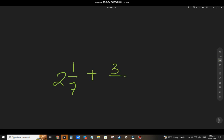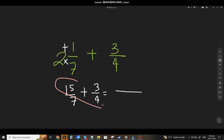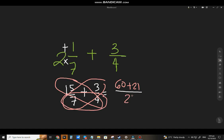Let's have another example: 2 and 1/7 plus 3 and 3/4. Let's apply the first method — converting to improper fraction. So 7 times 2 = 14, plus 1 = 15, that's 15 over 7. Then add 3/4. Using the butterfly method: 15 times 4 = 60, plus 3 times 7 = 21, over 7 times 4 = 28. That gives 81 over 28. This is already the lowest term because there's no common GCF.